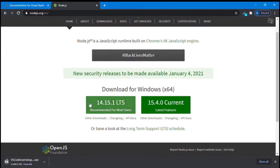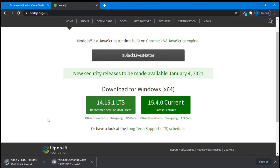Now in order to download, we have two versions here, but it is saying that this version is recommended for most users. So I will download this — just click on it. It will download a file for us. You can see it started downloading: Node.js is 29.1 MB and VS Code is 60.5 MB.